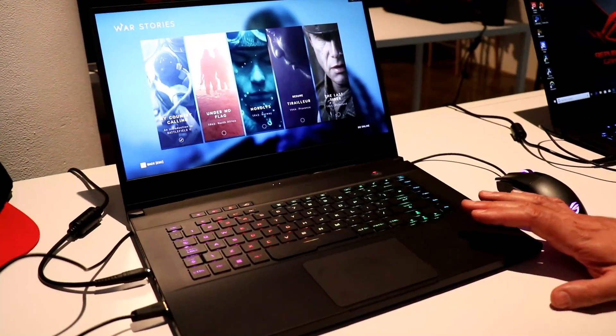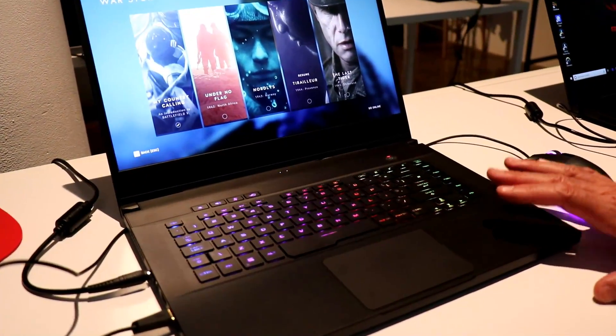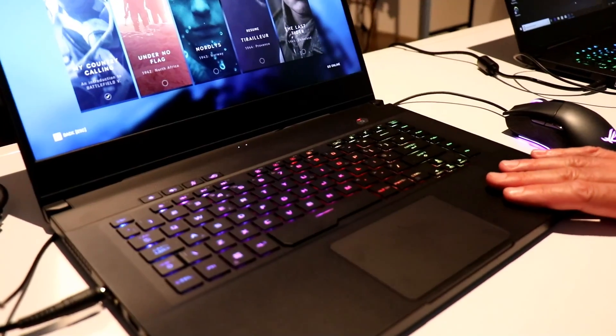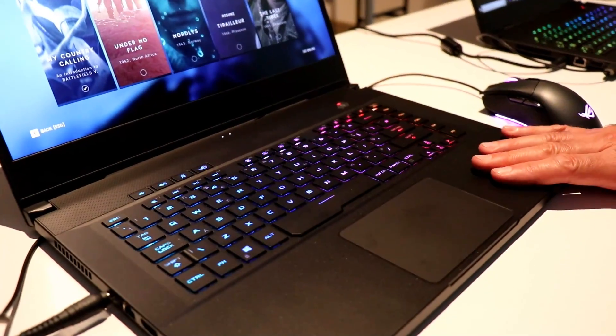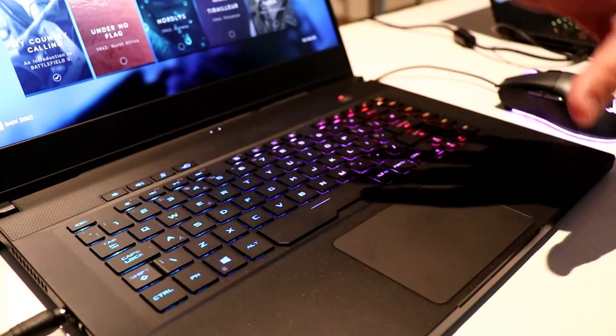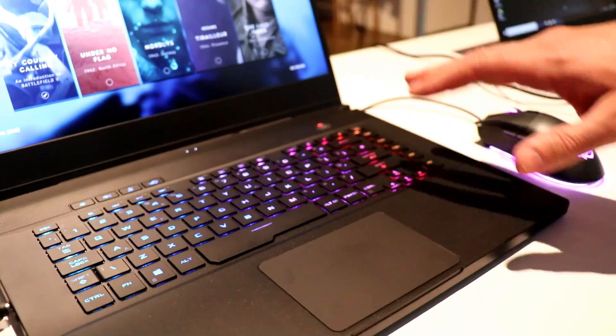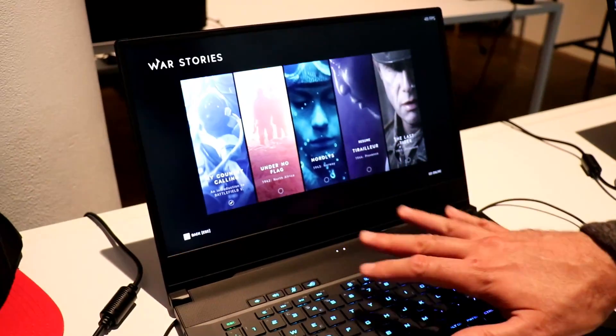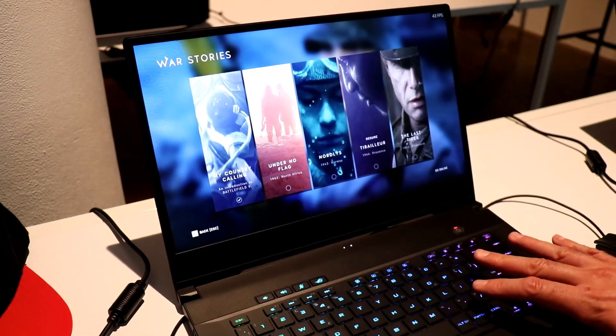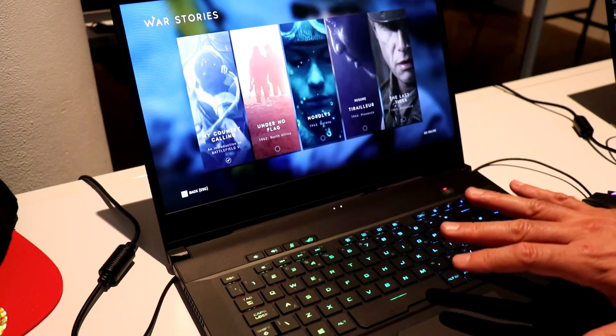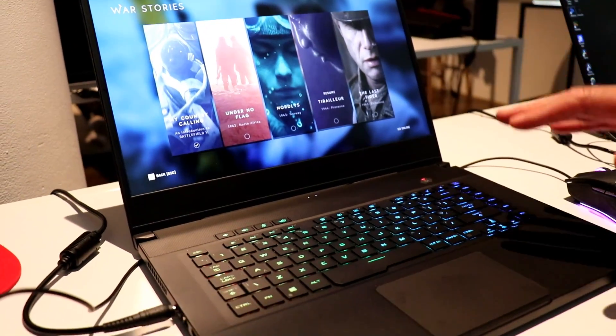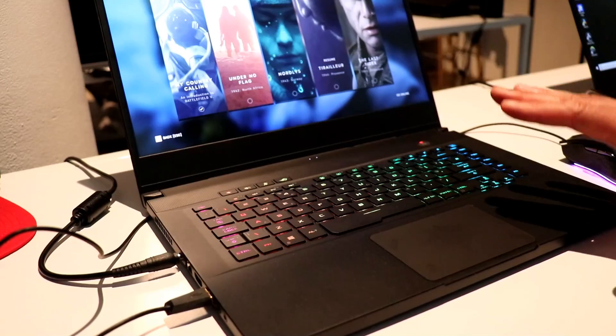Next up, we have the ROG Zephyrus U. So this machine is based on the latest Intel platform. Similar form factor, different finishes, similar lighted keyboard, somewhat updated design. This is a step up the ladder here.